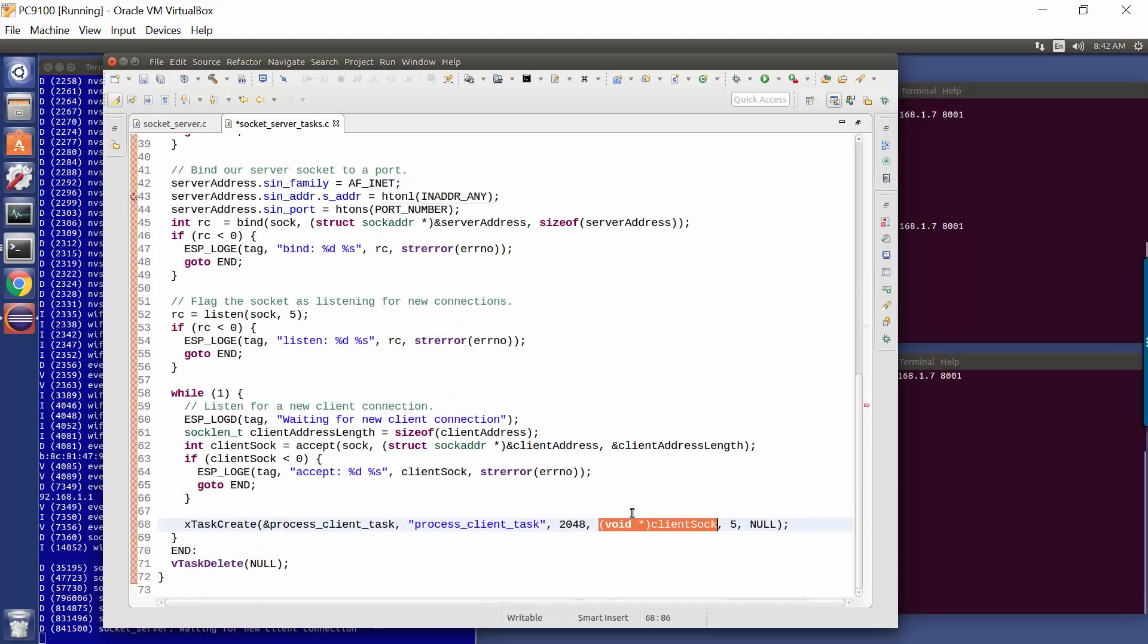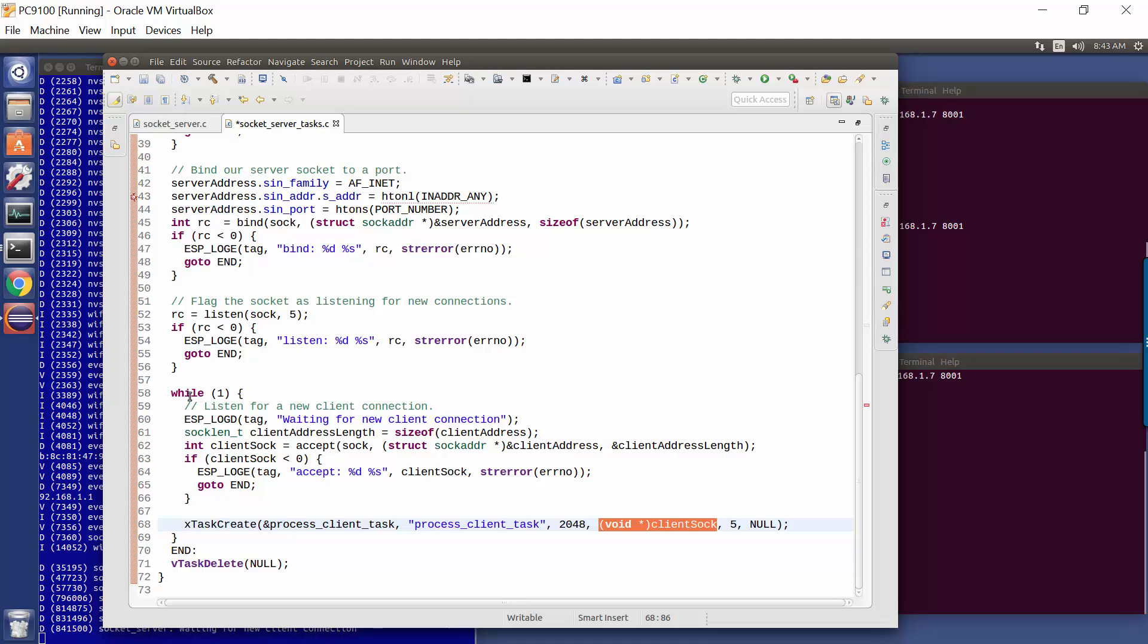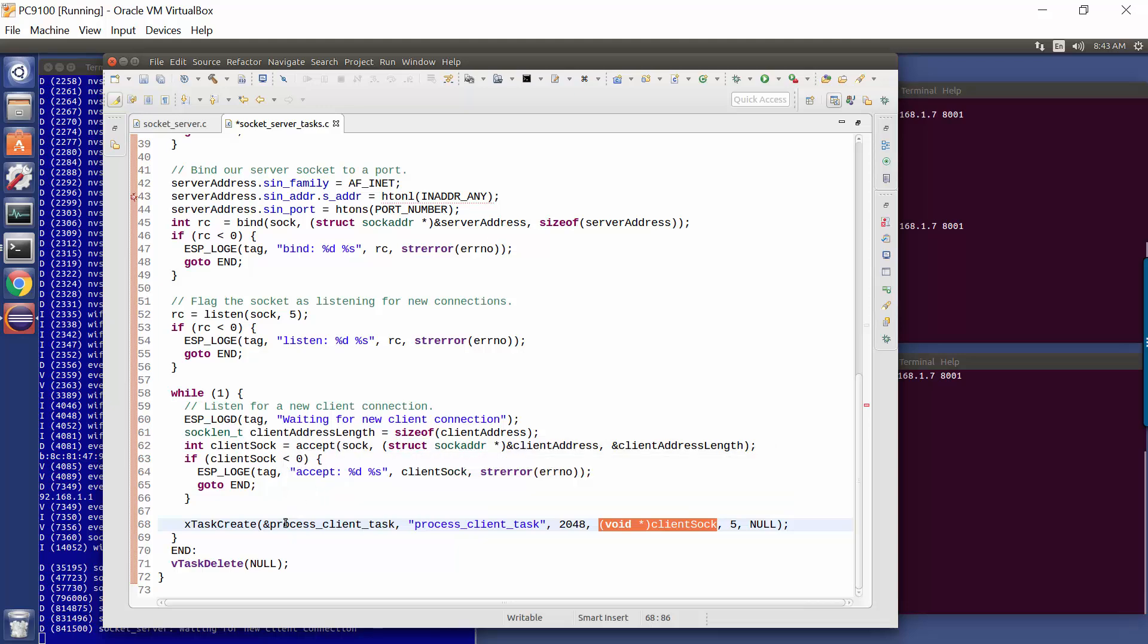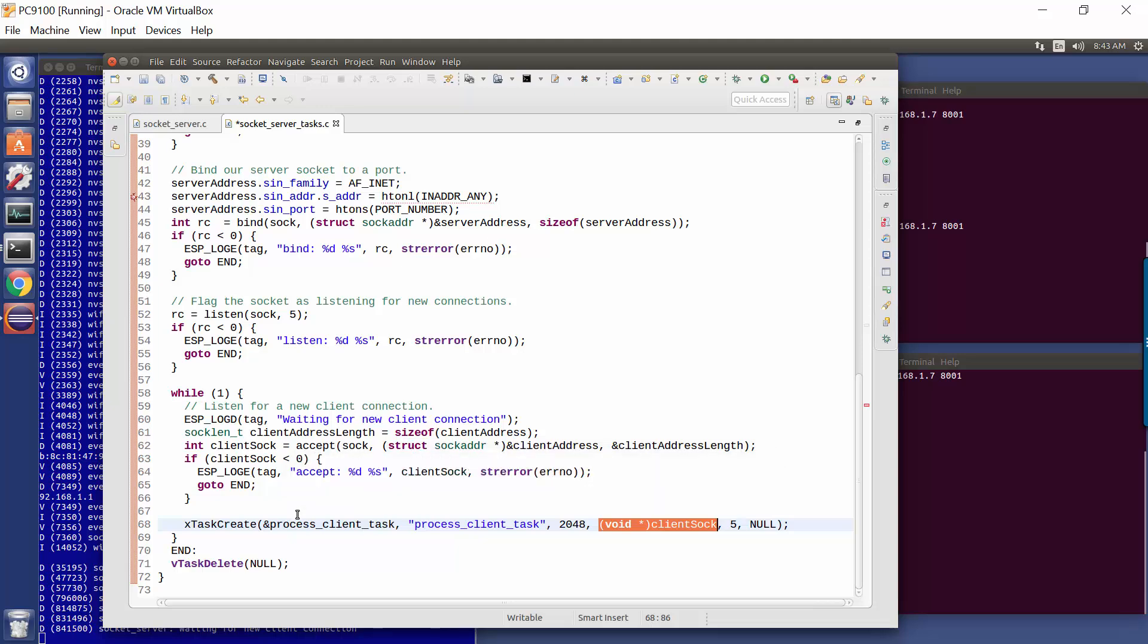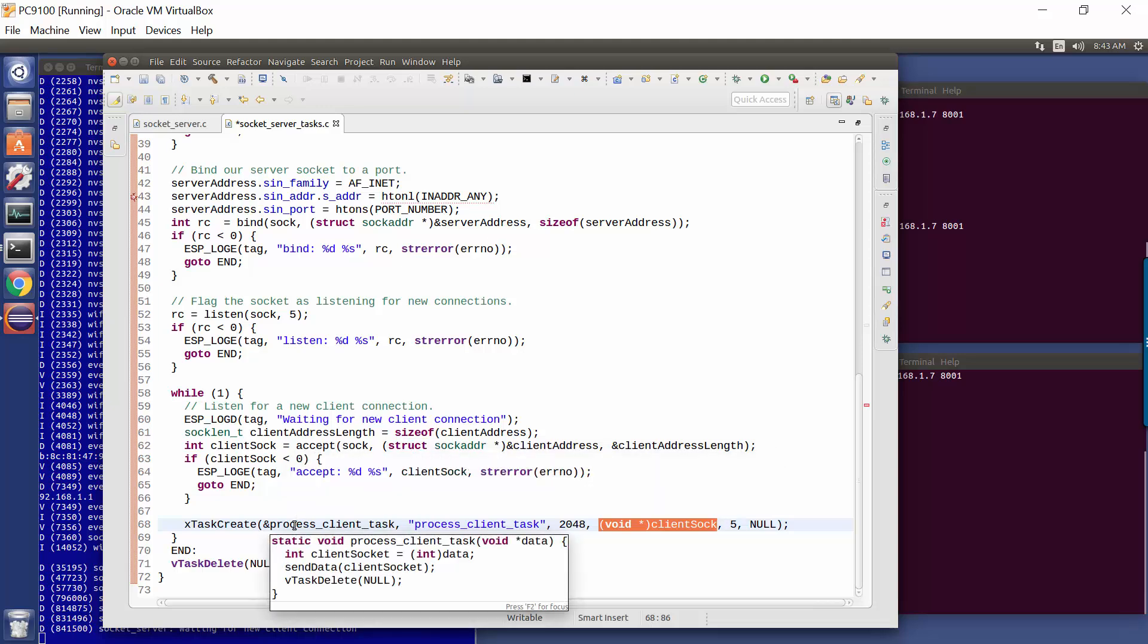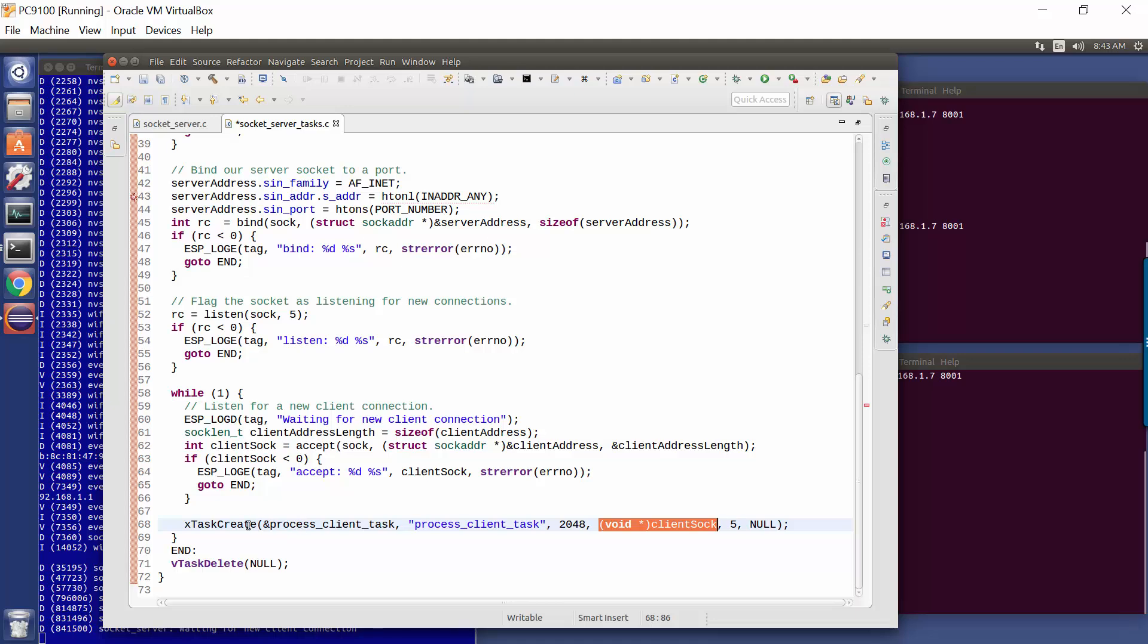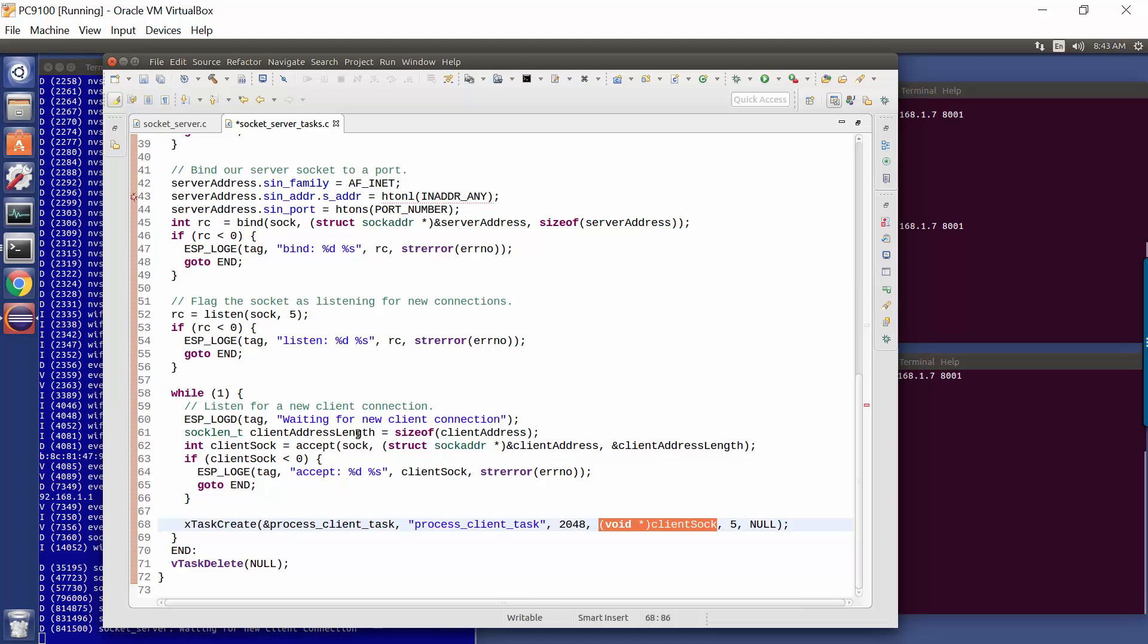But if we wanted to pass in multiple parameters, we would do something like mallocing an area of storage, populating that area of storage, and then passing in the pointer to that area of storage in the Task Create. So the key thing to realize here is that when we make the Accept call, it blocks, and then we create a task when an incoming client arrives. That task will now run in parallel. We immediately return from Task Create, and then we go back to blocking, waiting for another incoming connection. Now if another client connects, that's fine, we'll just go ahead and keep creating tasks in parallel, and each one of those tasks will serve the incoming client connection.